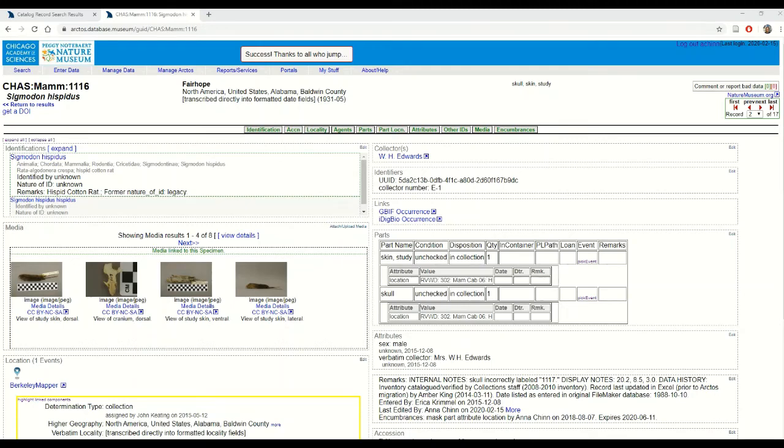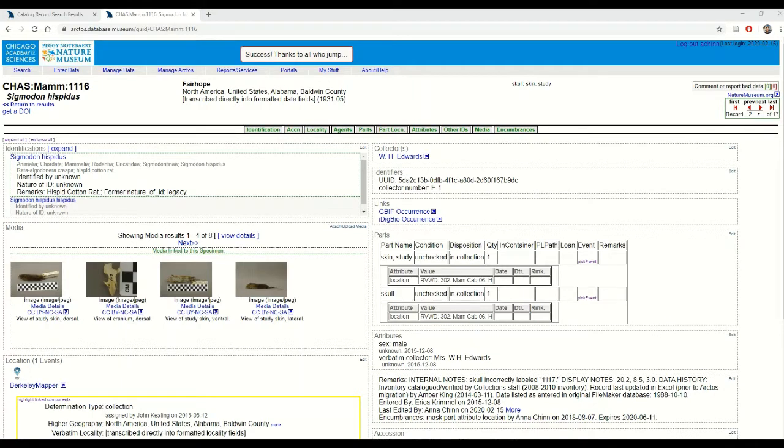How to edit a collecting event without changing shared data. The collecting event table in Arctos is where we keep all of our verbatim information as well as all of our temporal data.